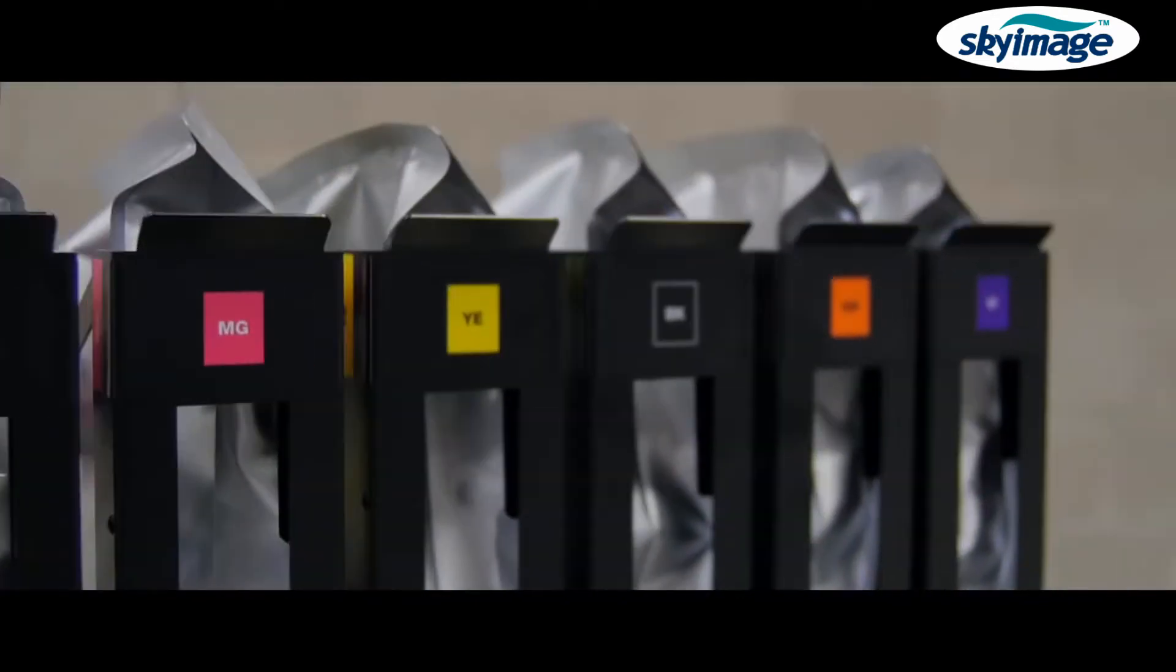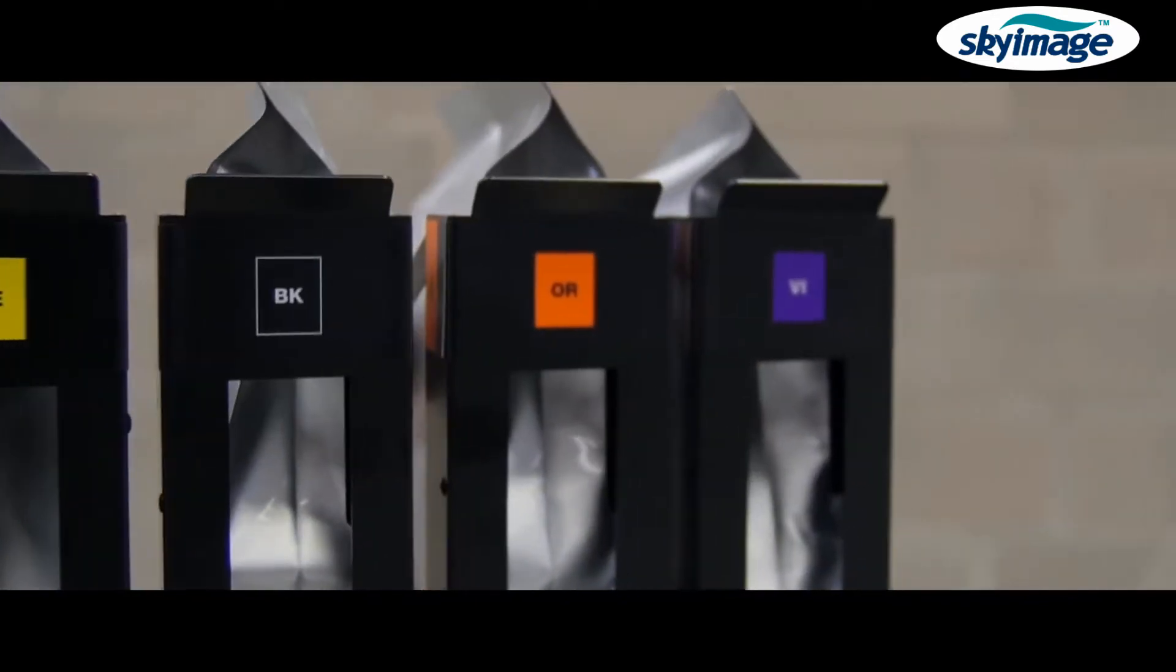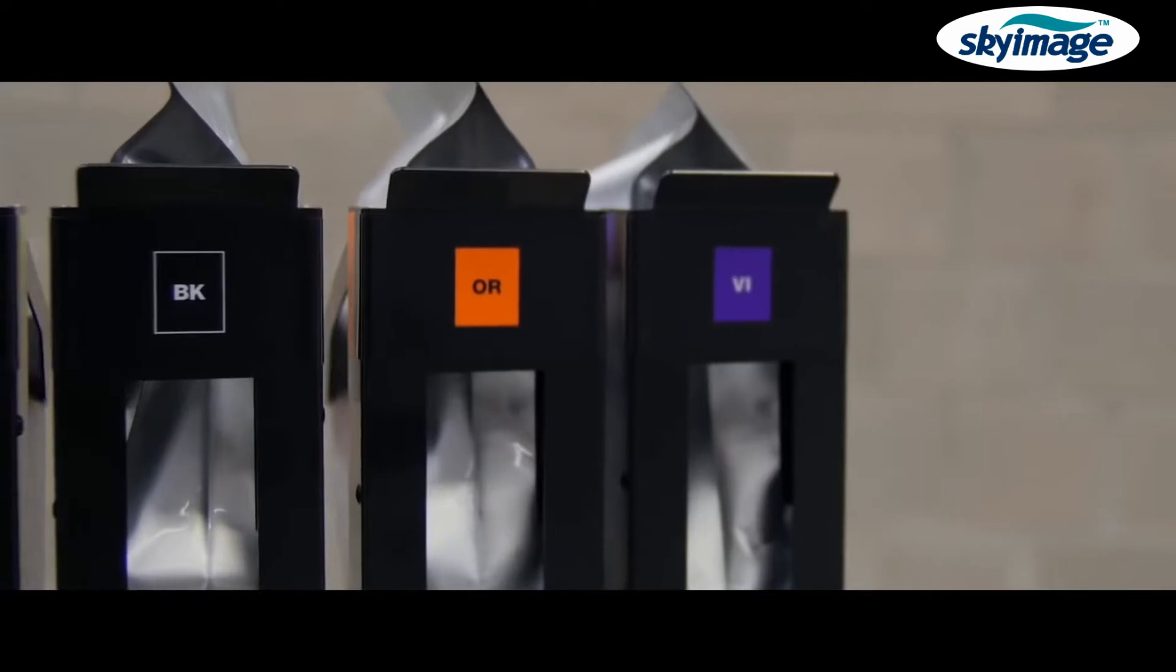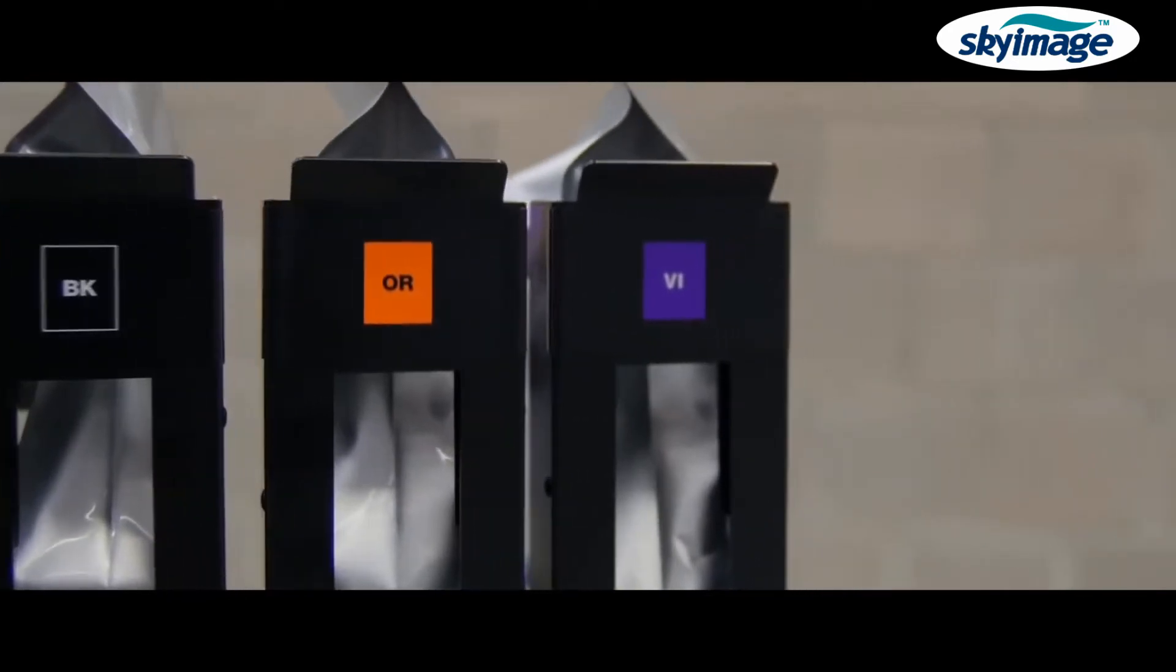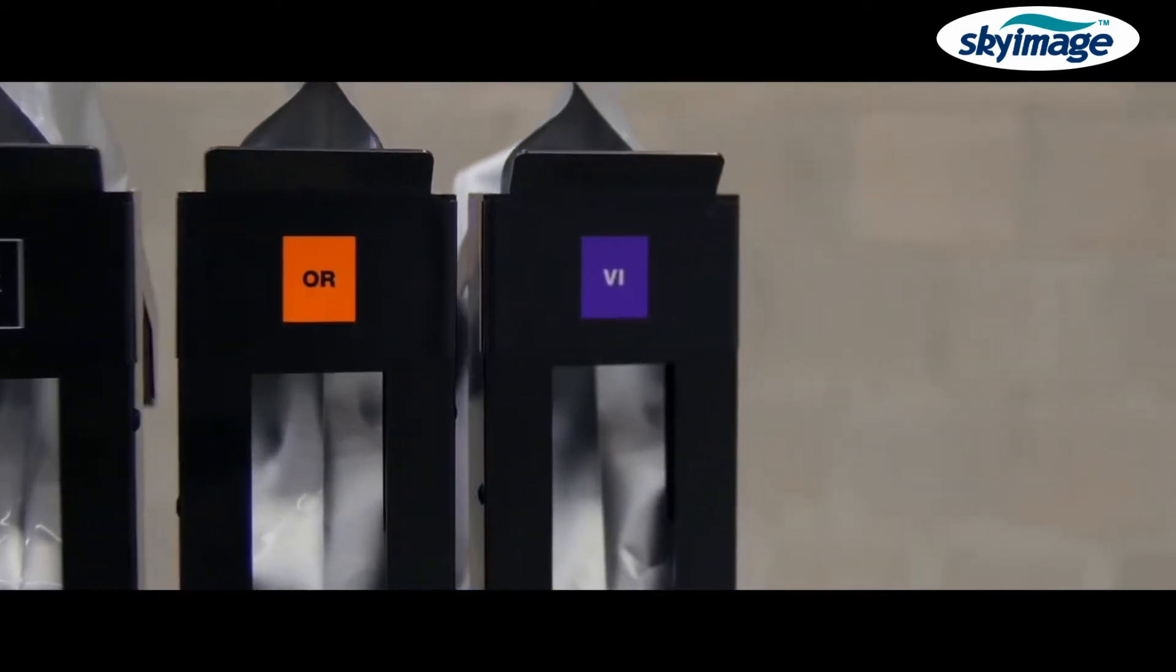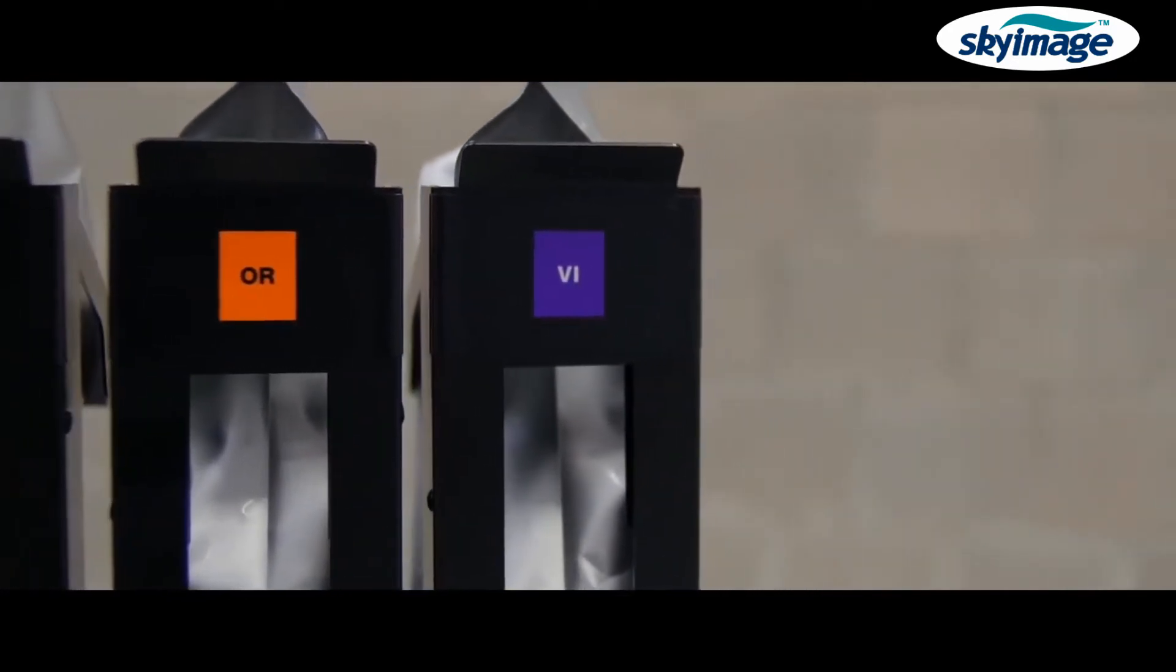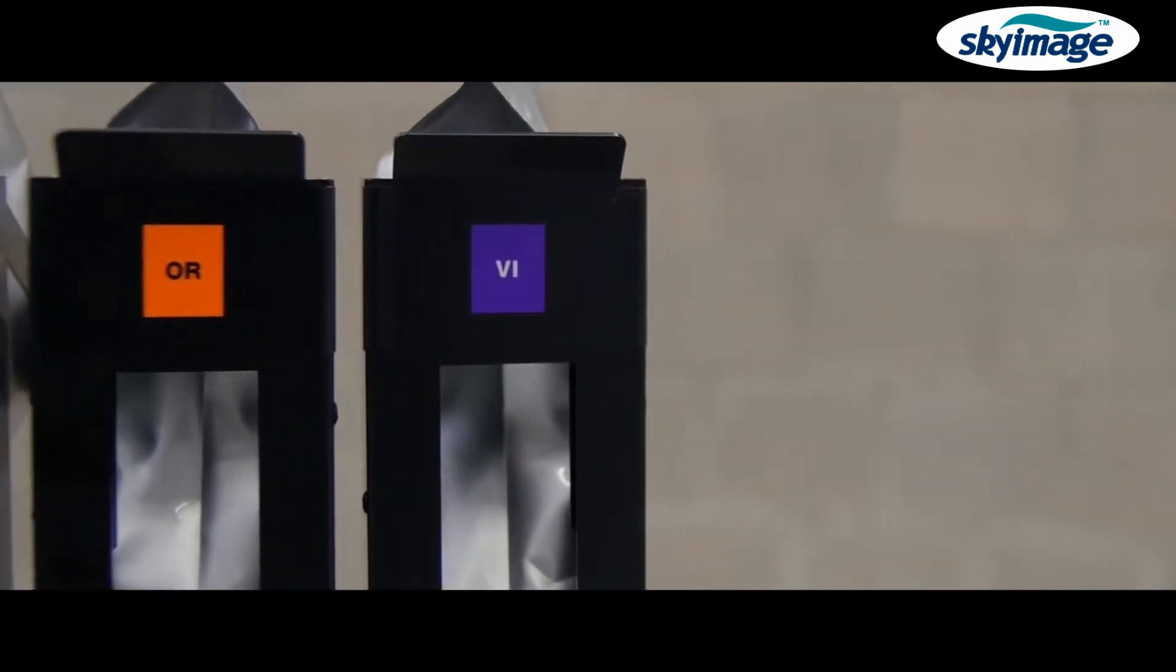The eight colour ink configuration, including orange and violet inks, delivers strong, vibrant colours and an even wider colour gamut.